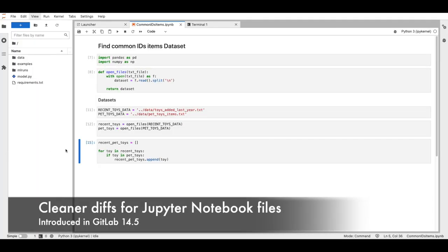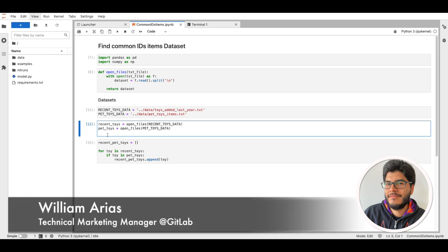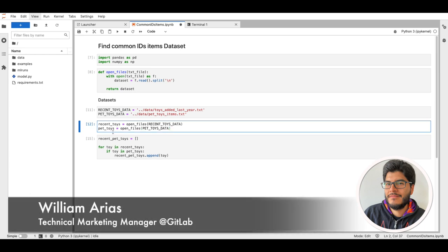GitLab automatically strips out the noise and displays a cleaner version of the diff for these files.